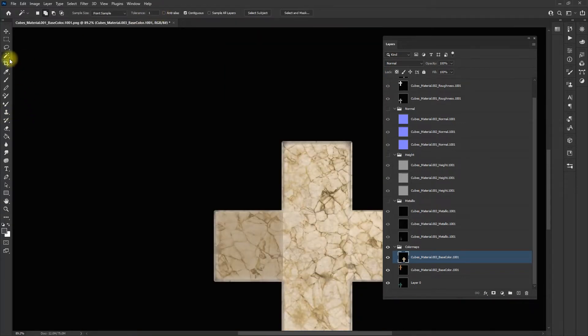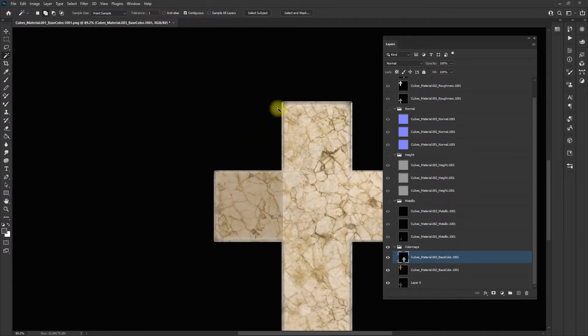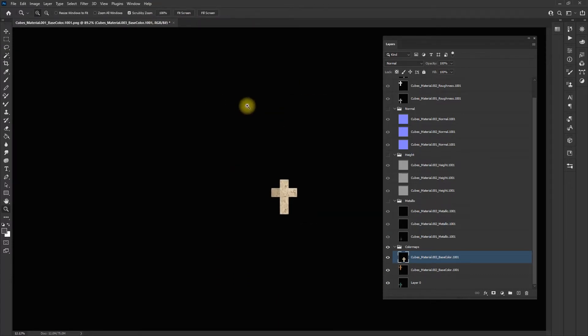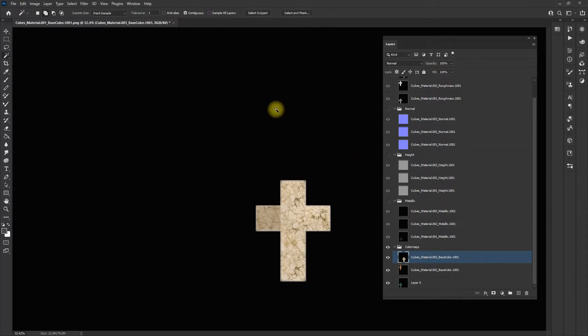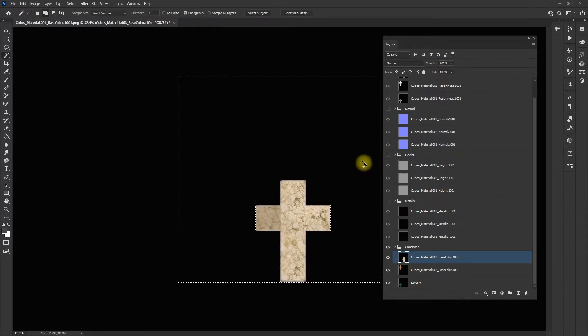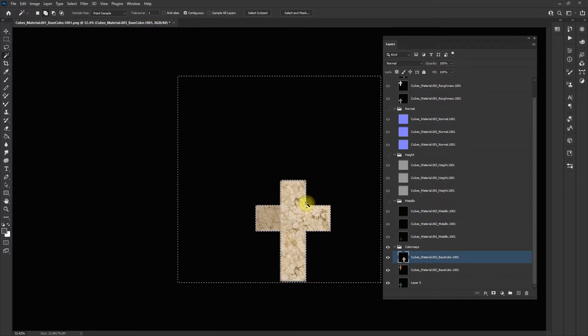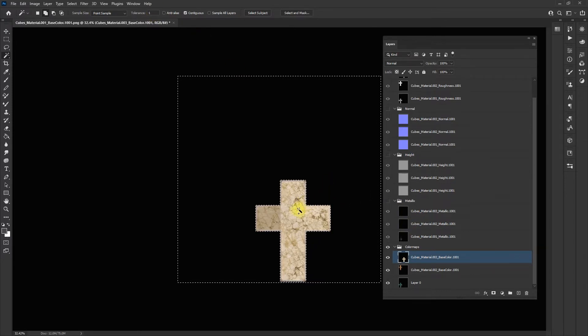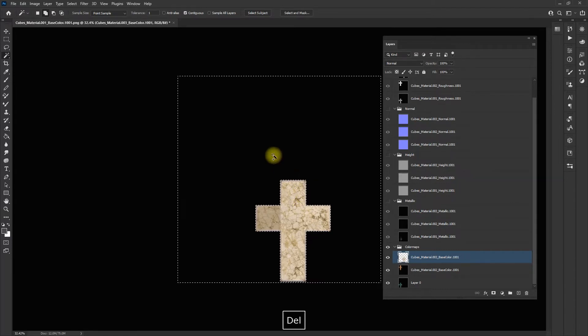I'm going to select my magic wand and set the tolerance to 1. I'm going to select the black. Make sure the tolerance is set to 1 so that if you have any off grays really close to black, it will only select the black.